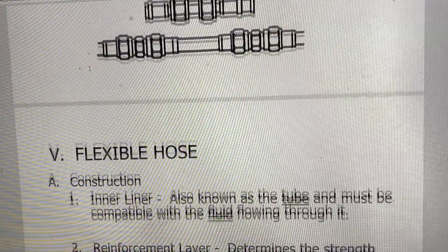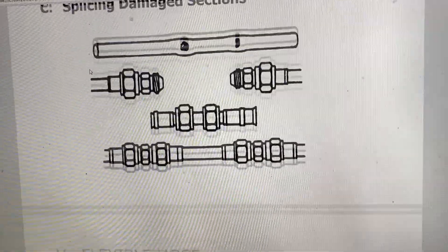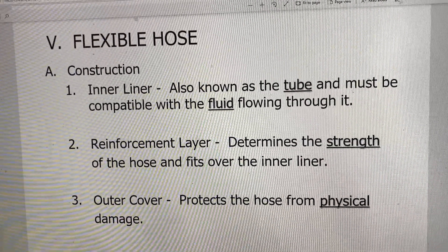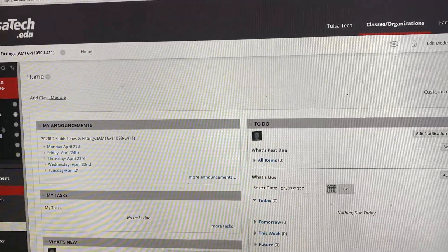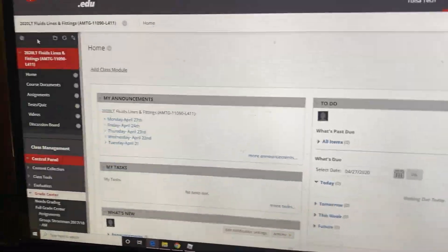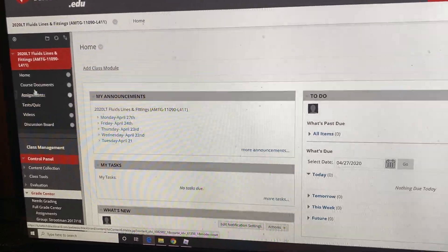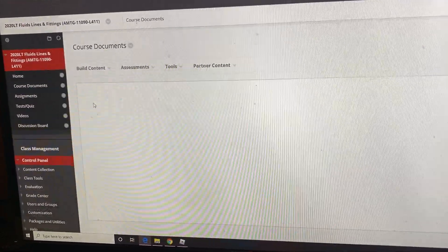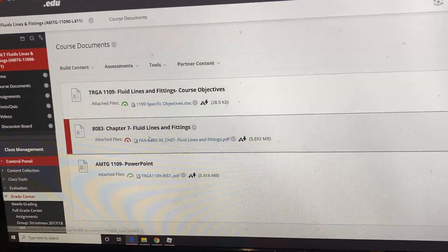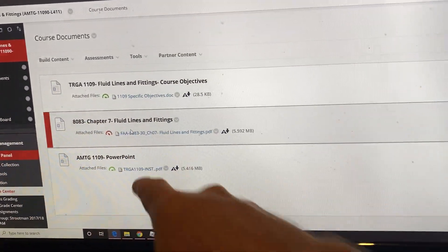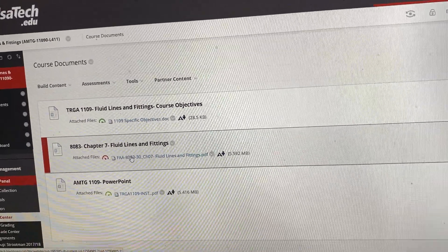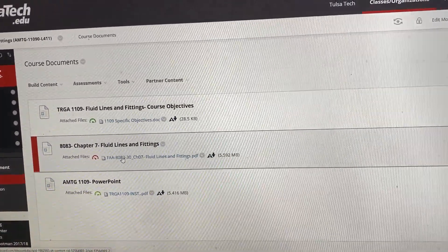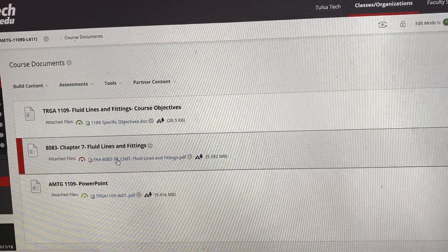In your PowerPoint you're going to want to flip to flexible hoses directly after the rigid hose section. Also, in your course documents tab, go to the second one down — it's called 8083 Chapter 7. If you don't know where that is by now you're probably not sitting very good in this class grade-wise, but there's a lot of valuable information in there needed to solve some of the questions in this section.